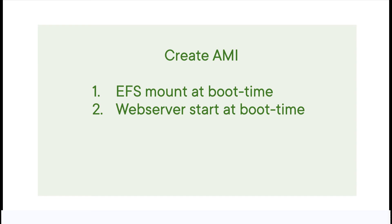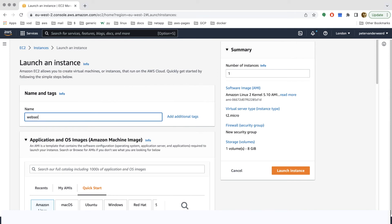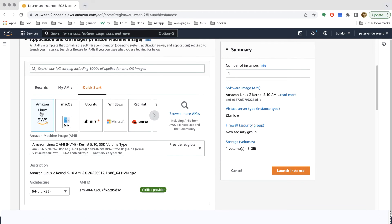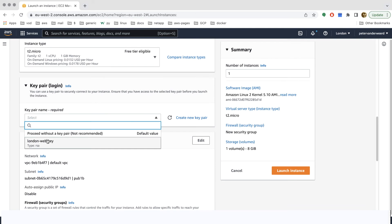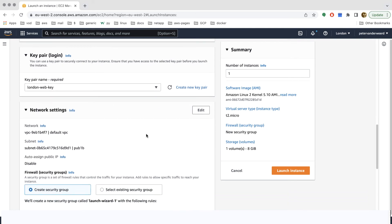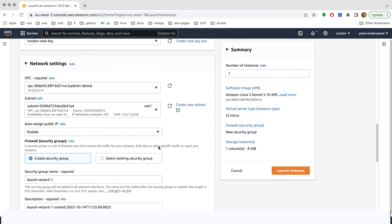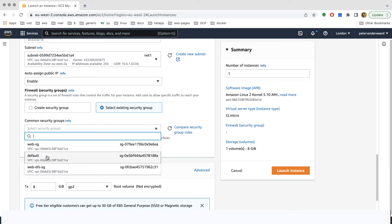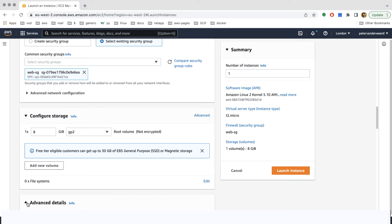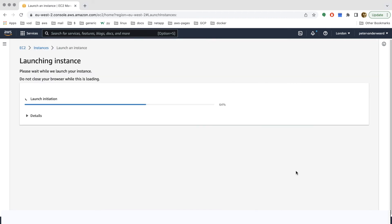Now we create the AMI. We want it to have EFS mounted at boot time and the web server started at boot time. We go to EC2 and launch an instance called 'web server', choose Amazon Linux 2, stick with T2 micro, use the London web key, pick our u-admin demo VPC with net one subnet, enable auto-assign public IP, and select the web security group. In the advanced details user data section we run a yum update.